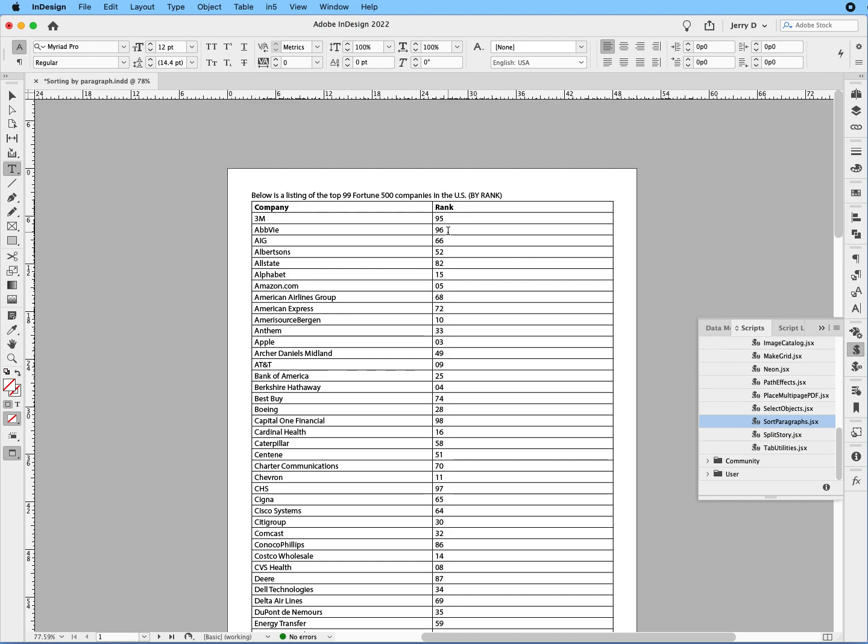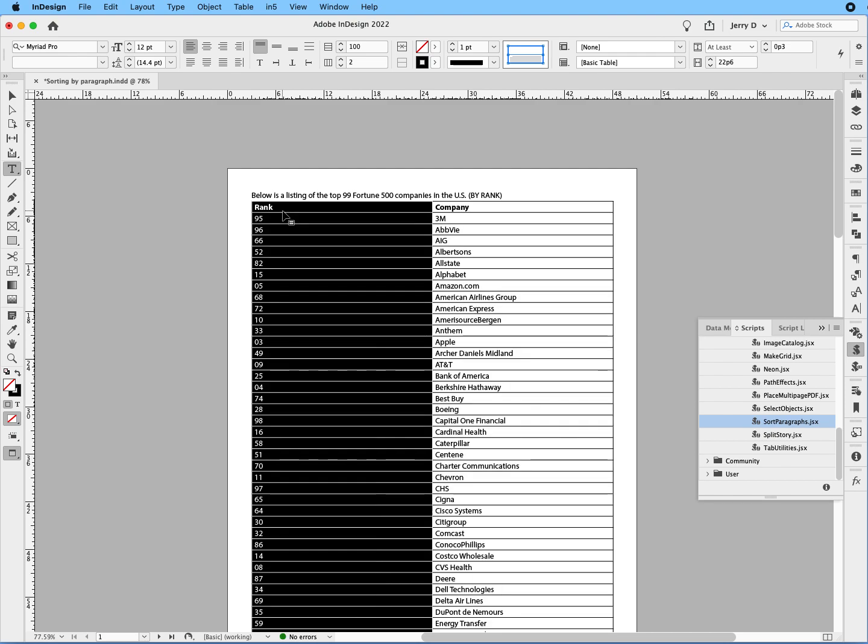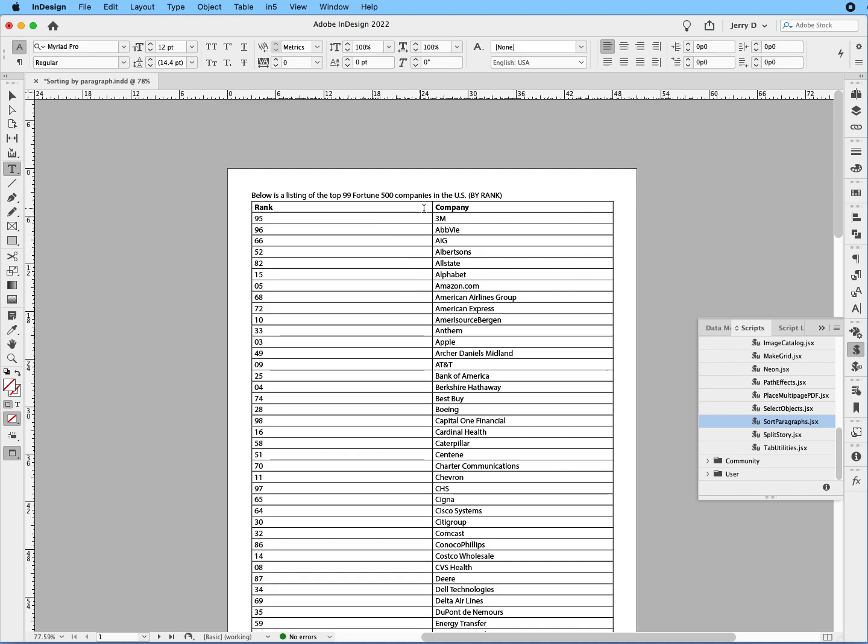And if we need to bring it back where we switch the columns, no problem. Just mouse over, much like we did switching it the first time. We're going to mouse over to the column, click and drag it over, and then it's going to switch the order. So now we have the ranking in this column, and we have the company in this column.